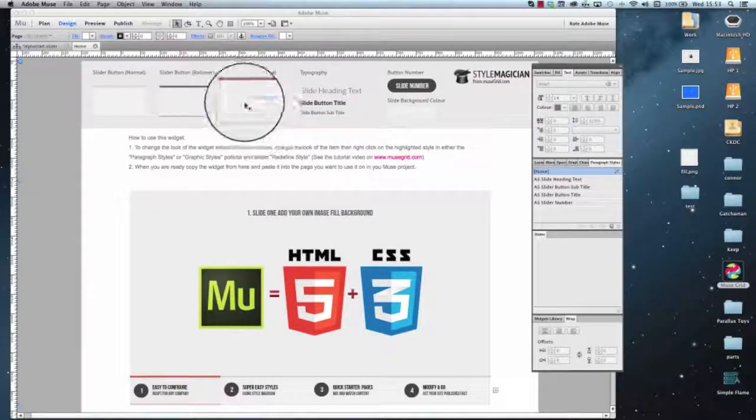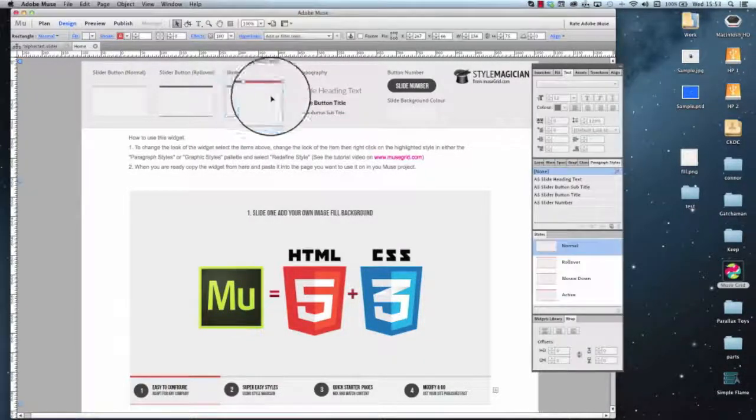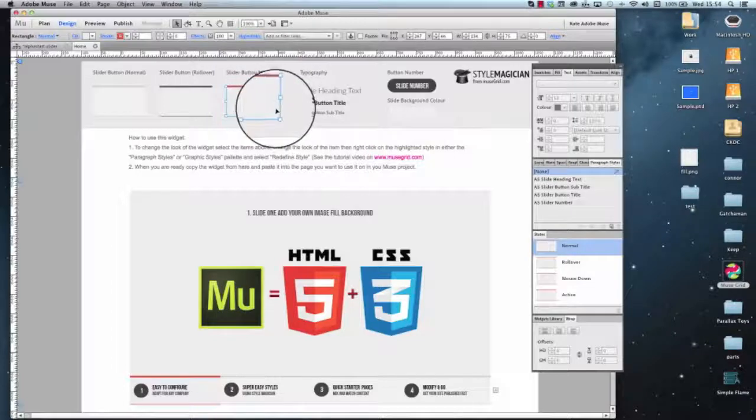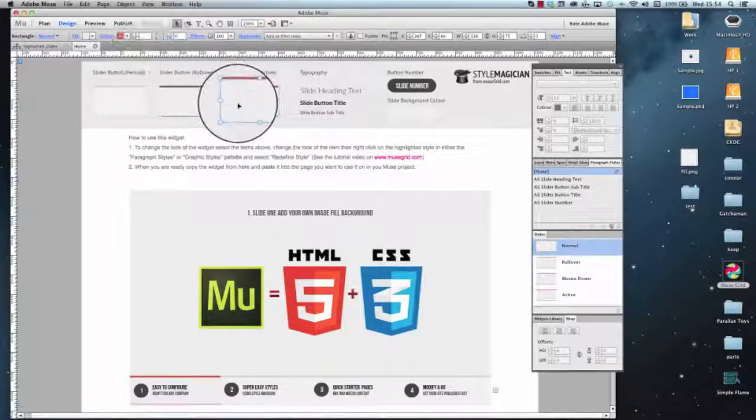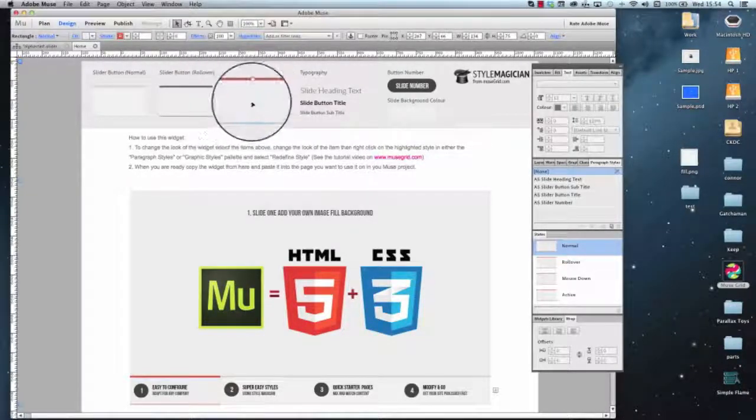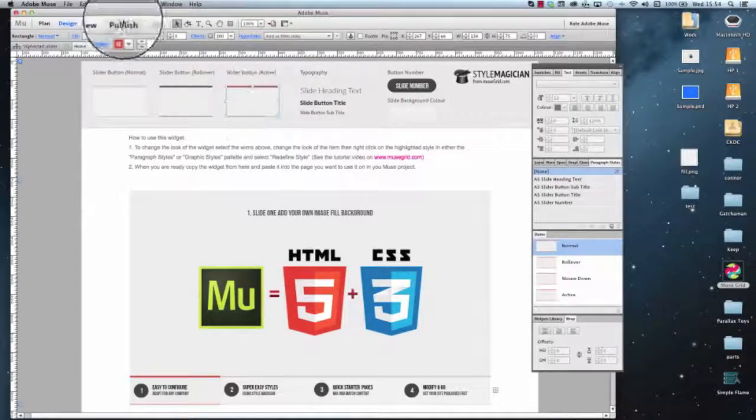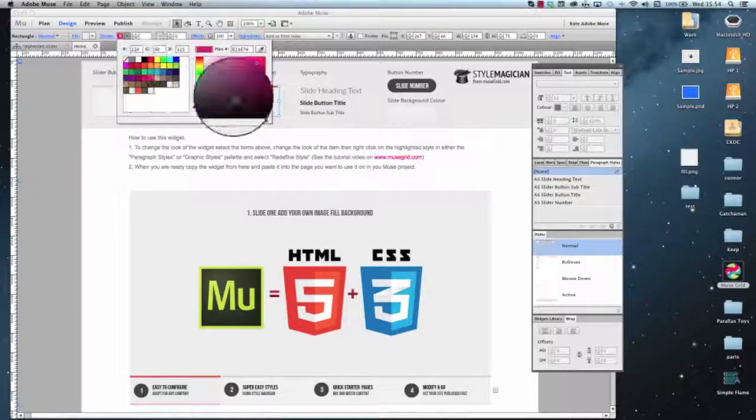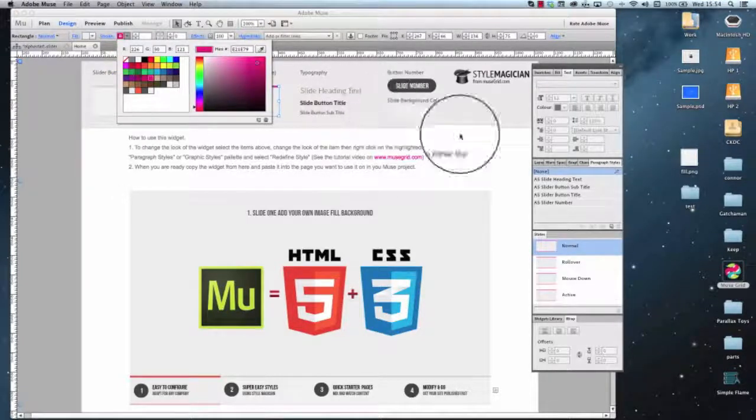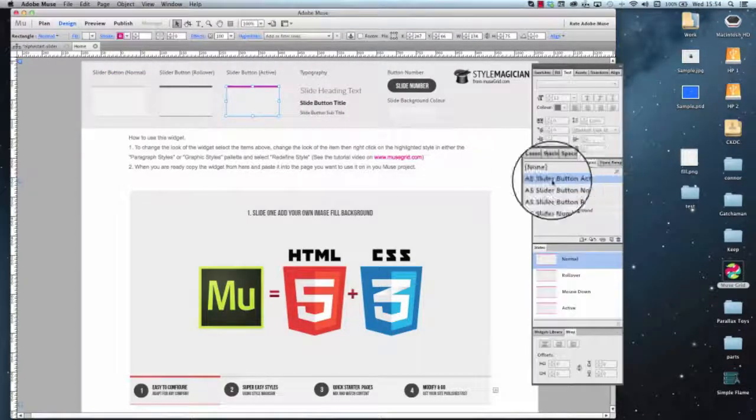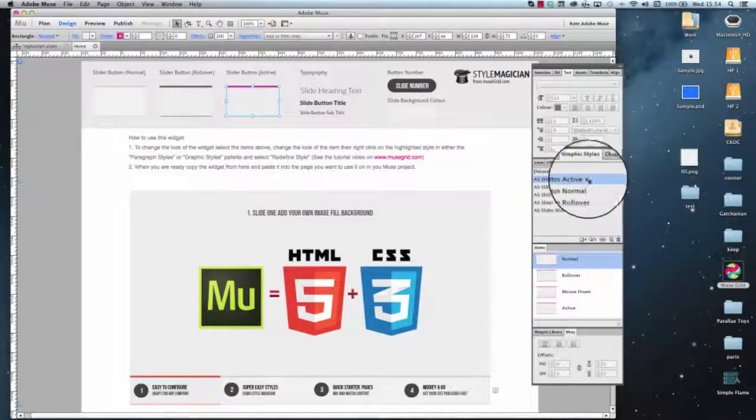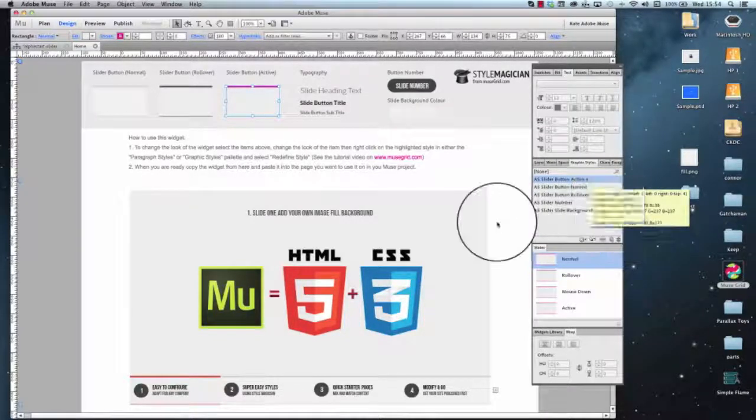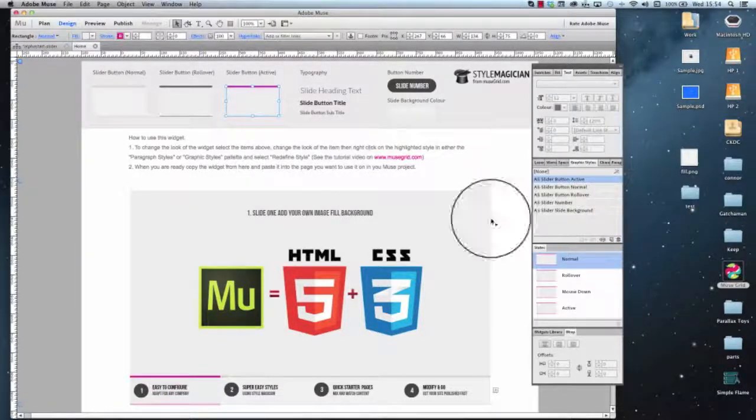First of all we're going to change the accent color of the slide buttons so we're going to choose the representation over here, choose our stroke, change the color, go into our graphics panel here and we can see the little plus icon to tell us that it needs redefining and hit redefine.